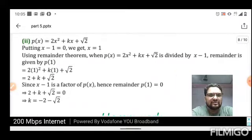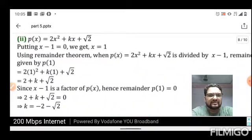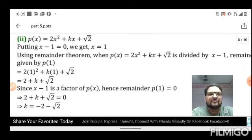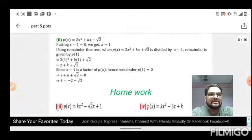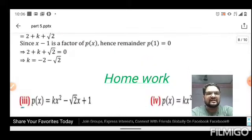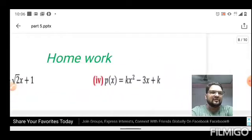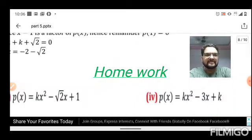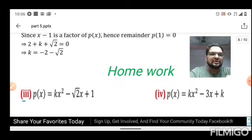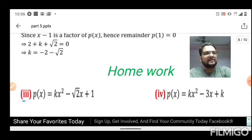For another case, p(x) = 2x³ + kx + √2. Setting x = -1 and substituting into p(x), then solving, we get k = -2 - √2. That is the final value of k. Questions three and four of this set are assigned as homework. If you have difficulty, I will explain them clearly on the blackboard when school reopens.